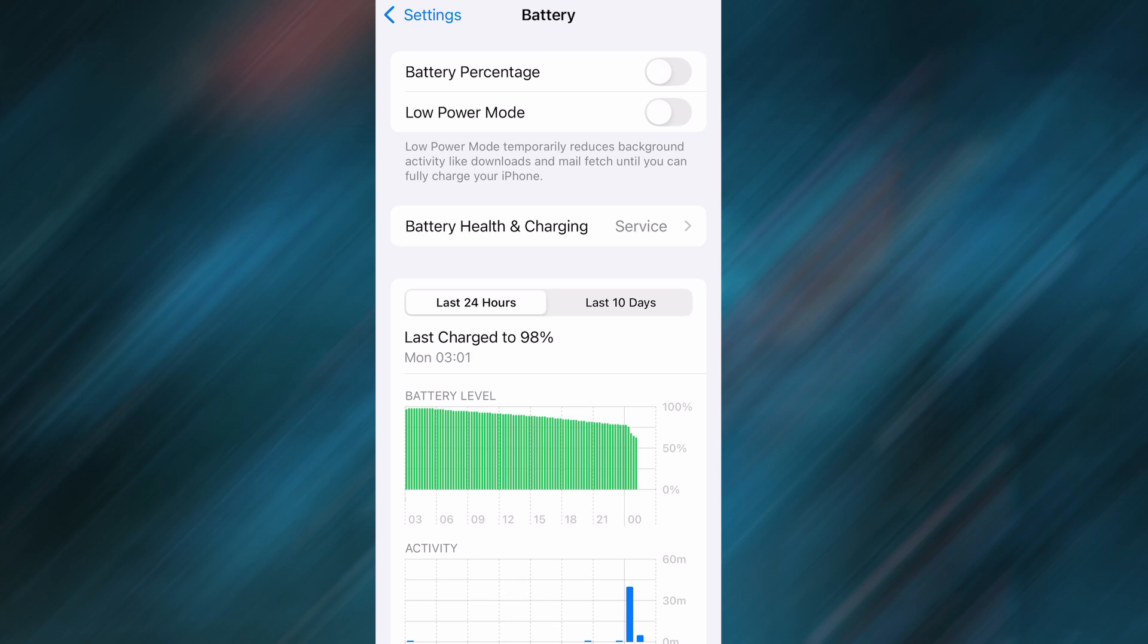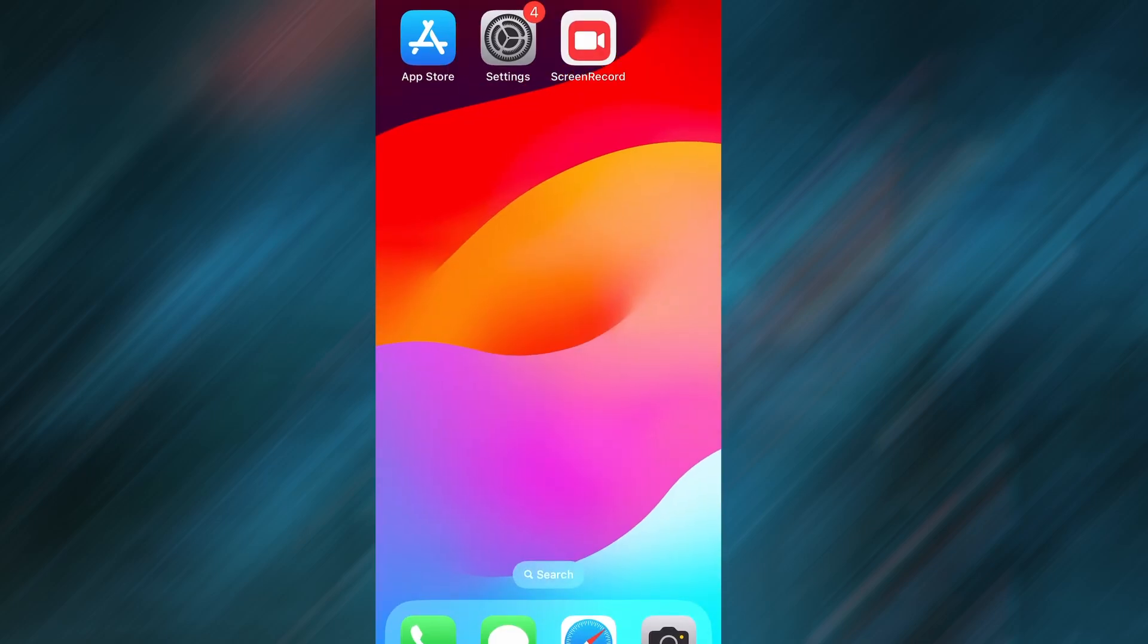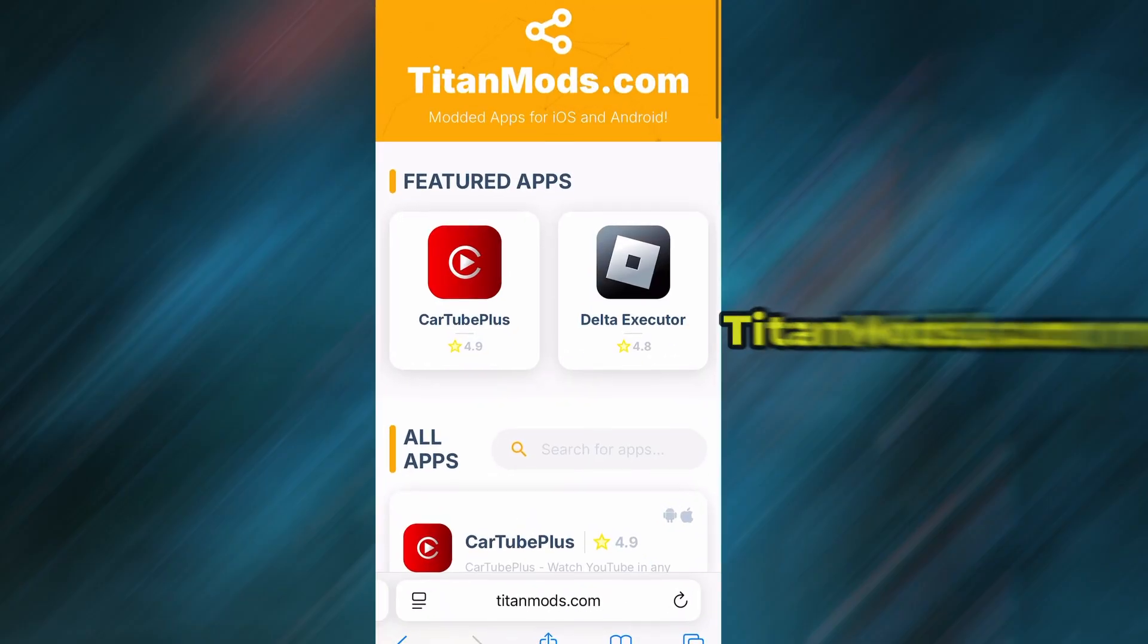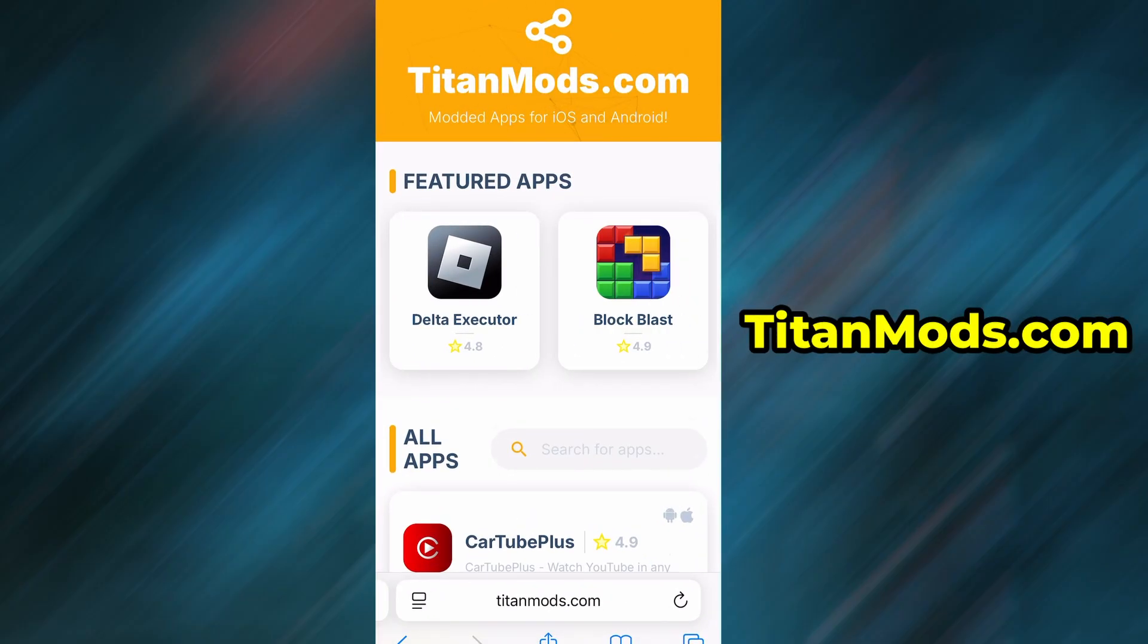Now that we've got the basics covered, let's move forward. Open your browser and go to TitanMods.com. This is a reliable platform that offers various modded and helpful tools.